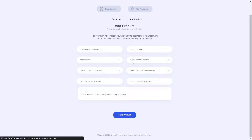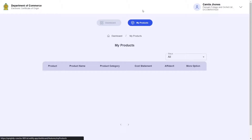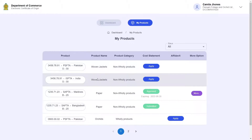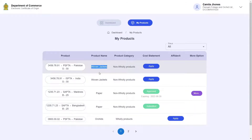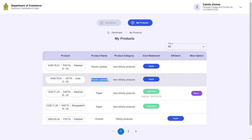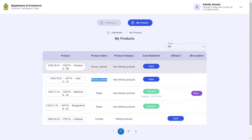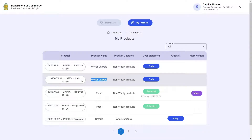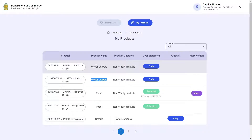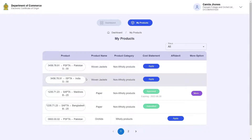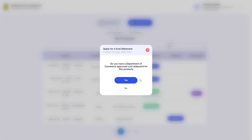Now going to the My Products table, you can see the product we have just added and it has two rows to it, due to the difference in destination and relevant agreement. The table is now giving me a prompt asking me to apply for a cost statement. Let me go ahead and click this button.